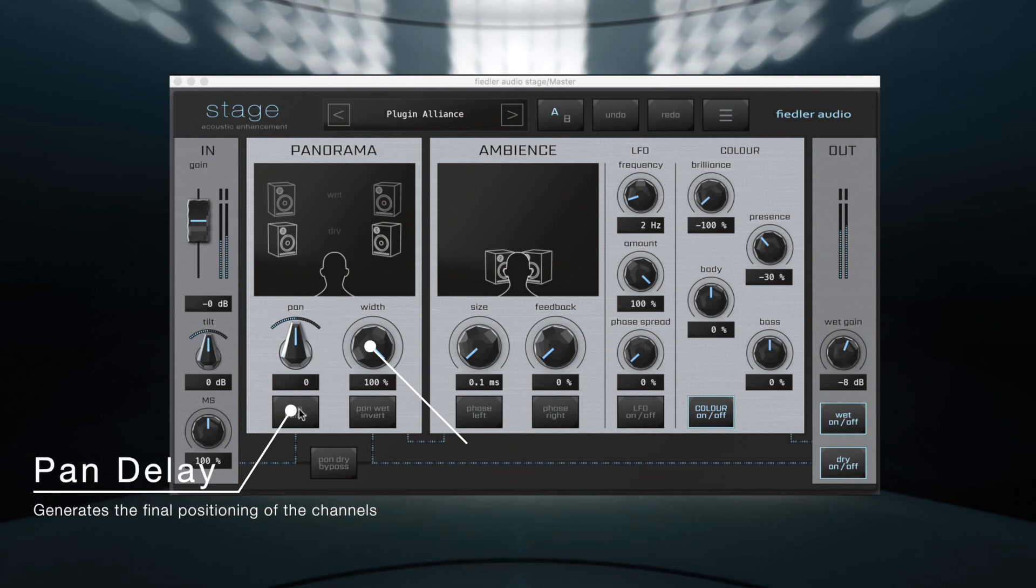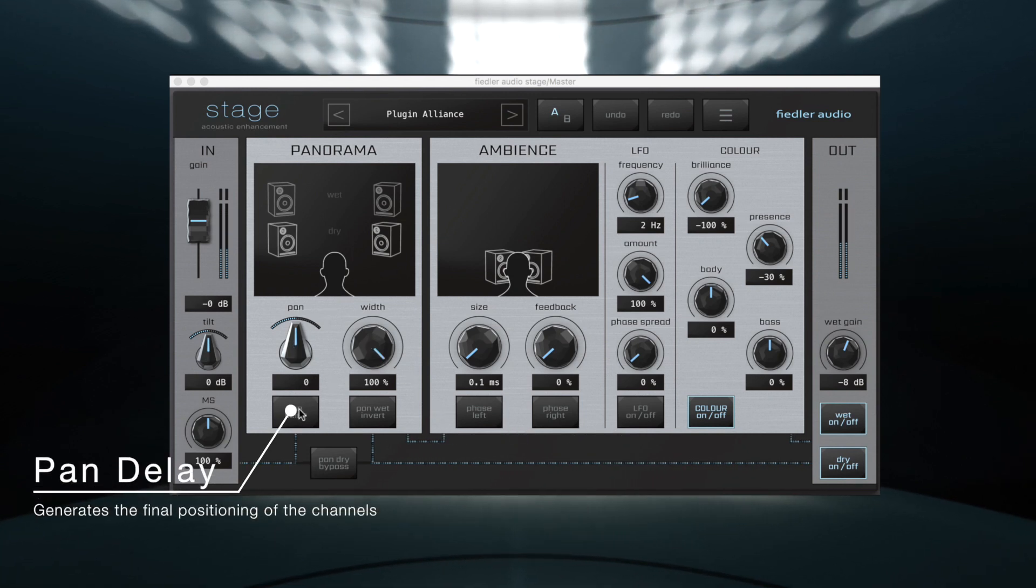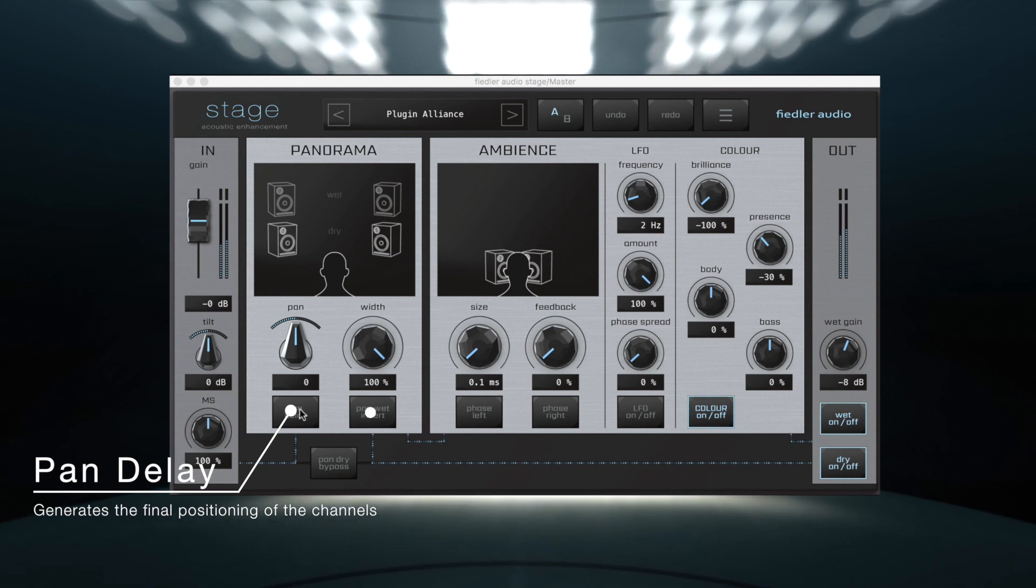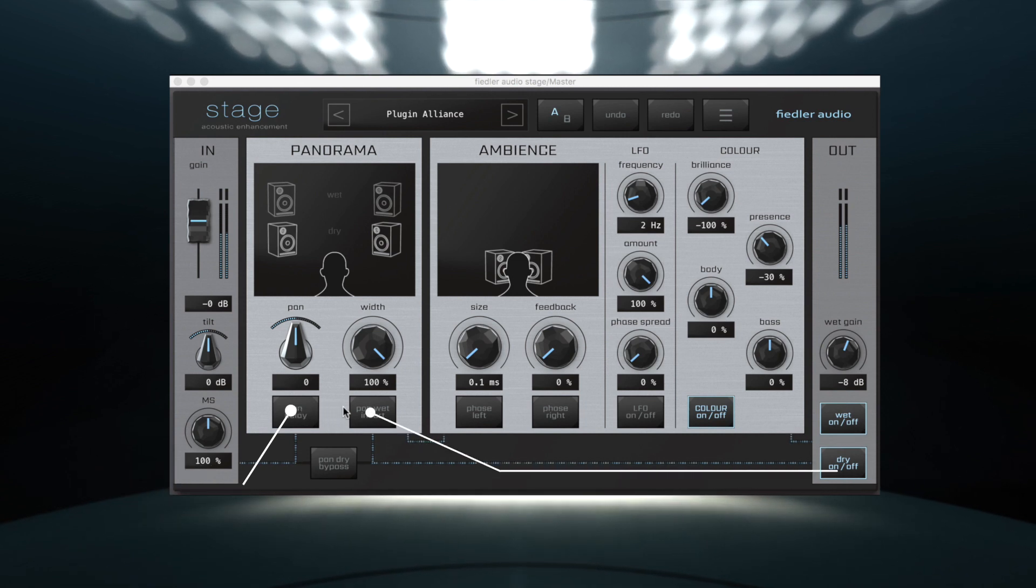The pan delay determines whether only amplitude is used to pan the signal or if internal delays are added to generate the final placement.